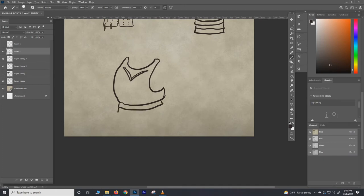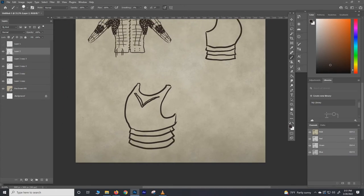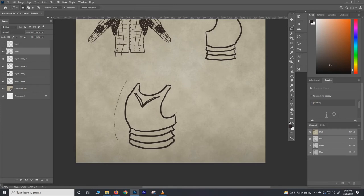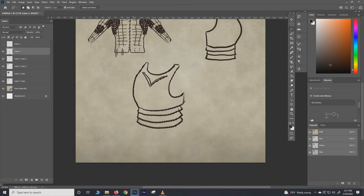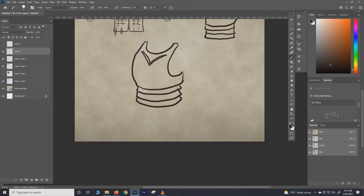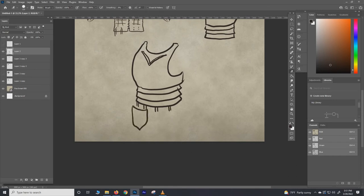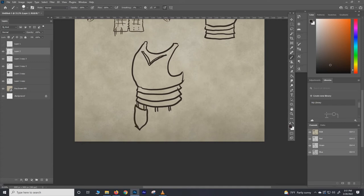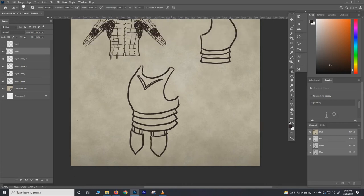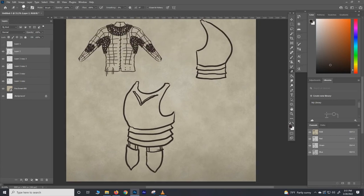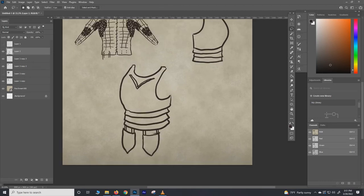Then that V-shaped thing up top is a stop rib, essentially. It's just a little bit of extra deflecting for anything coming in towards the throat in an upward motion. It'll kind of bounce it off and away from the throat. And then hanging off the fauld we have our tassets. Those would come in many, many different styles and shapes.